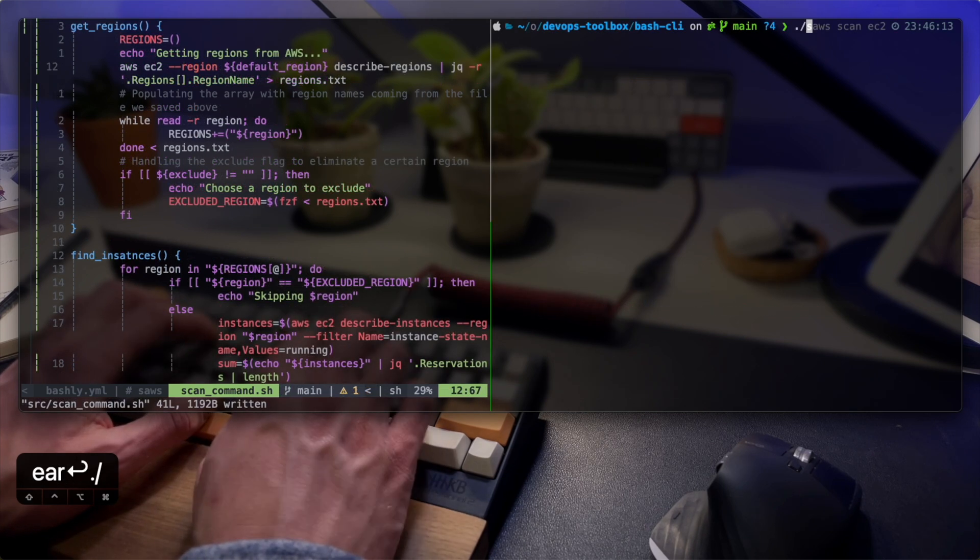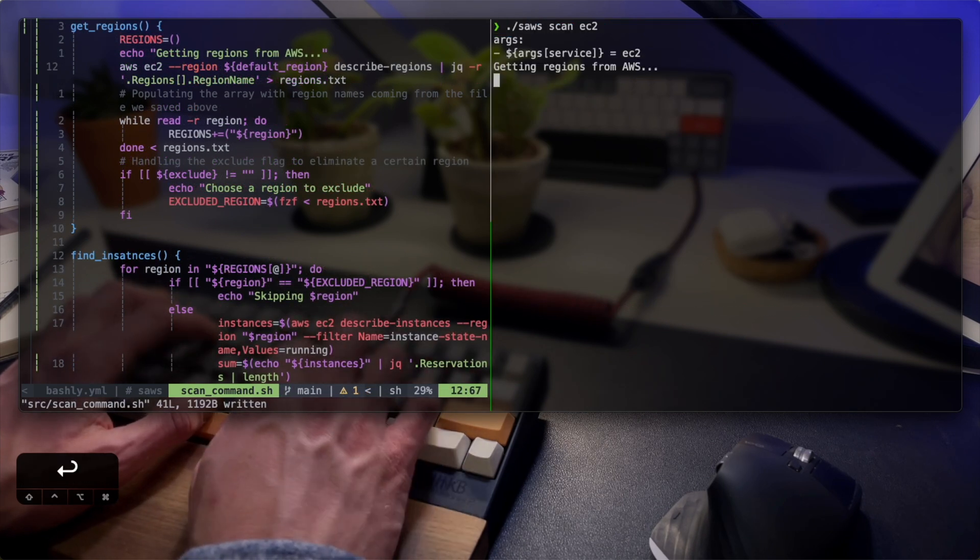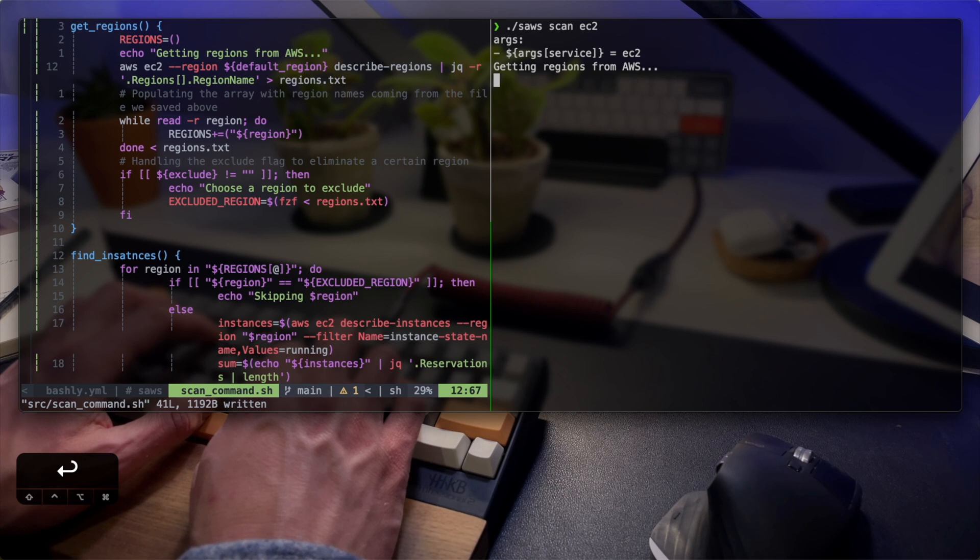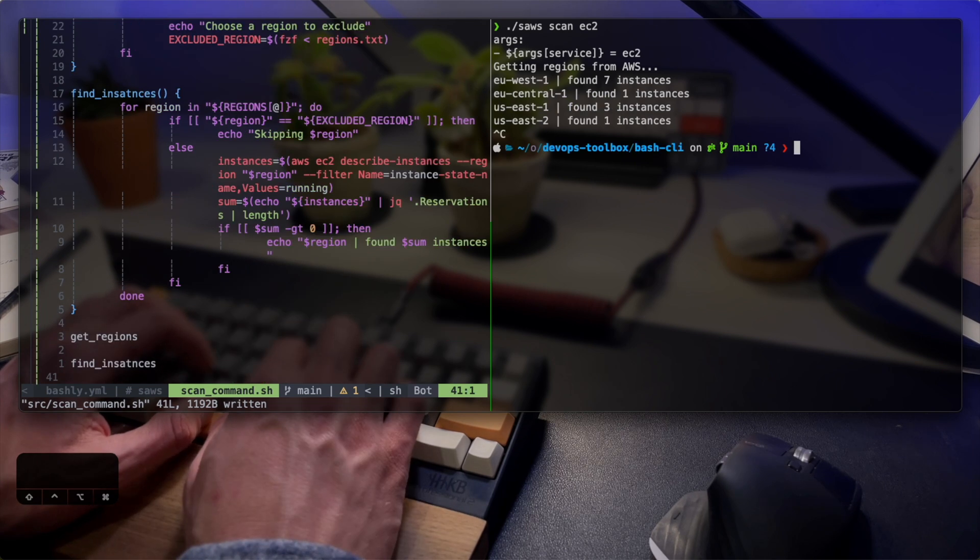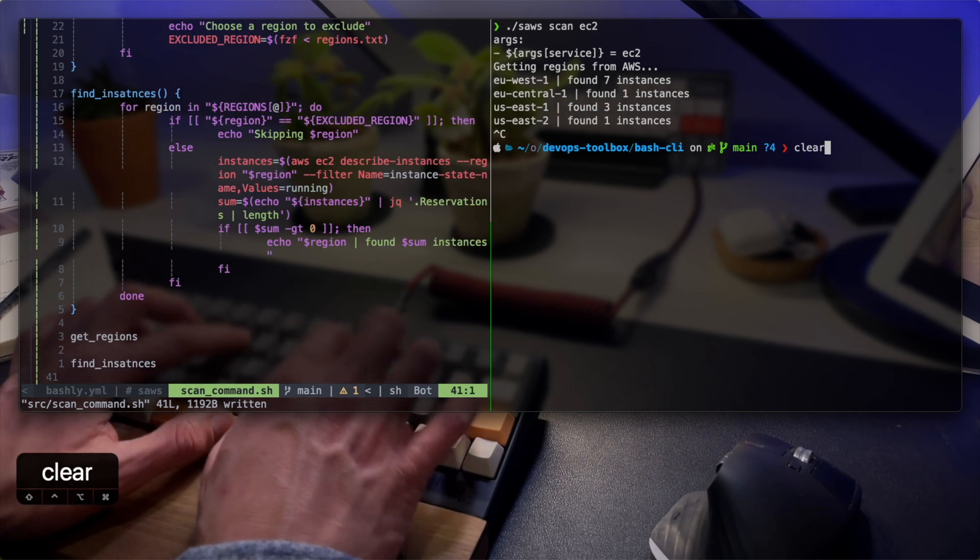Okay, the tool seems to be doing its job. I can see a list of the regions from AWS followed by the number of instances that are currently running, so I'm pretty happy about that.